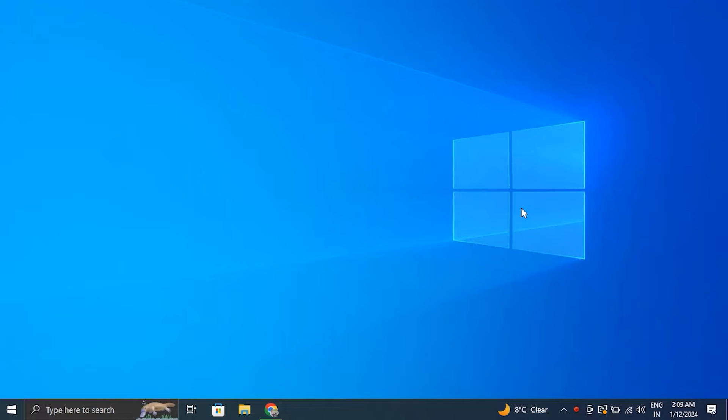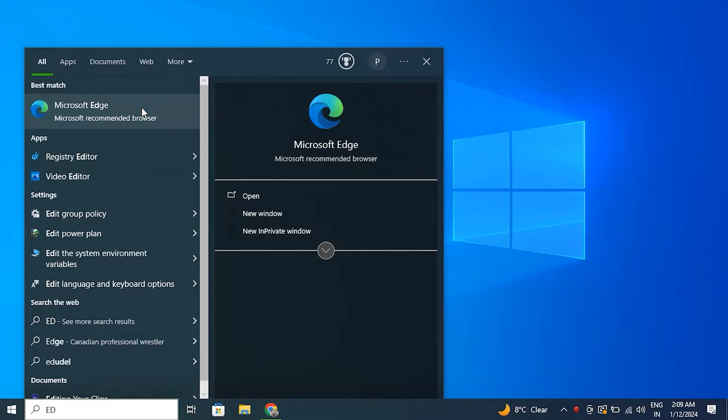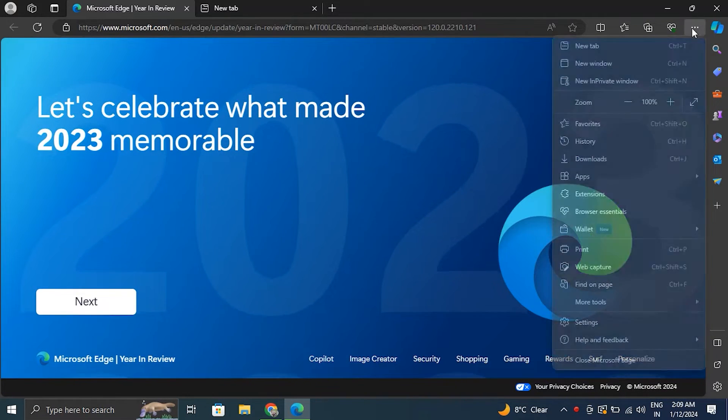Number one: disable any third party extension. For this, open the menu by clicking on three vertical dots and then extensions.